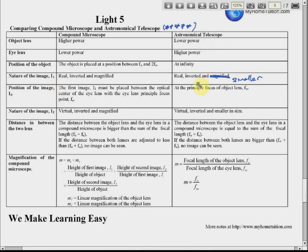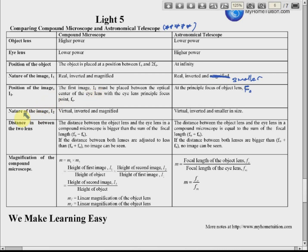For the positions of the image: for the astronomical telescope, because the object is at infinity, the image forms at the principal focus of the objective lens (F). For the compound microscope, since the object is between f and 2f, the first image I₁ must be placed between the optical center of the eyepiece and its principal focus point f_e — between O and f_e — to produce the final second image.